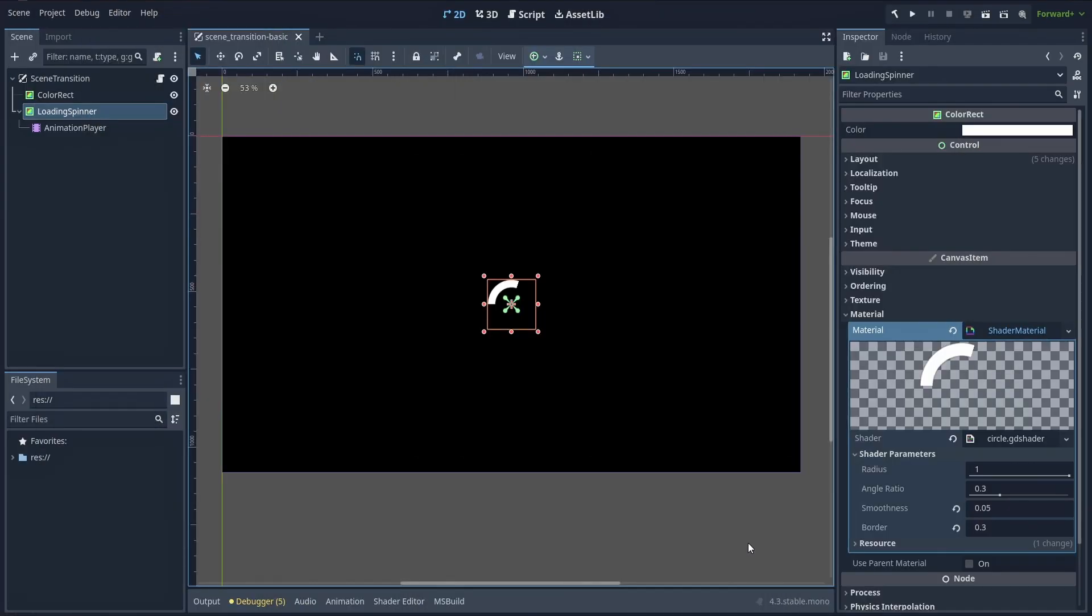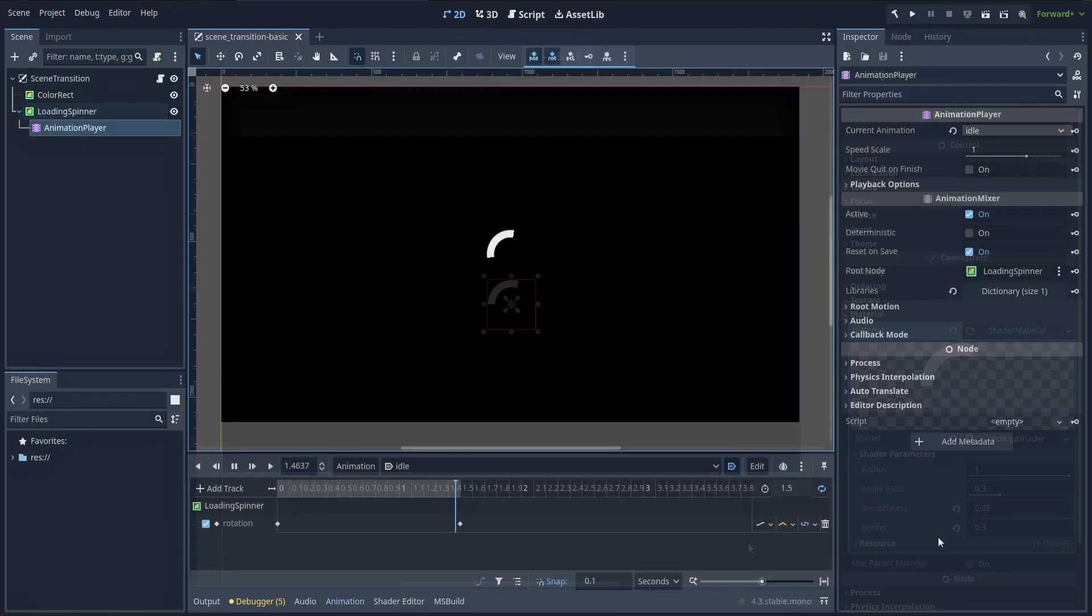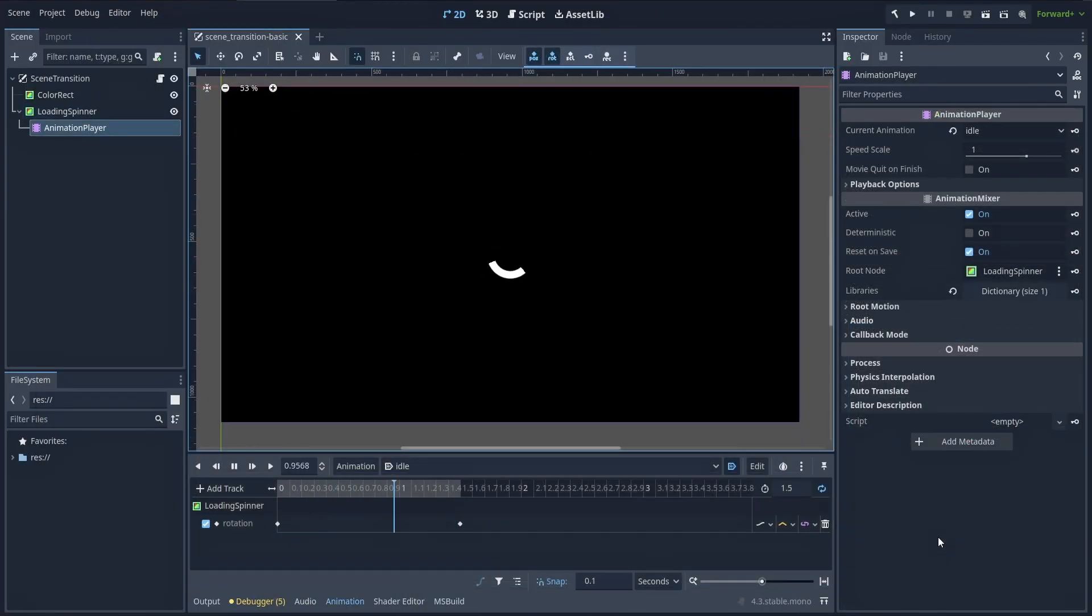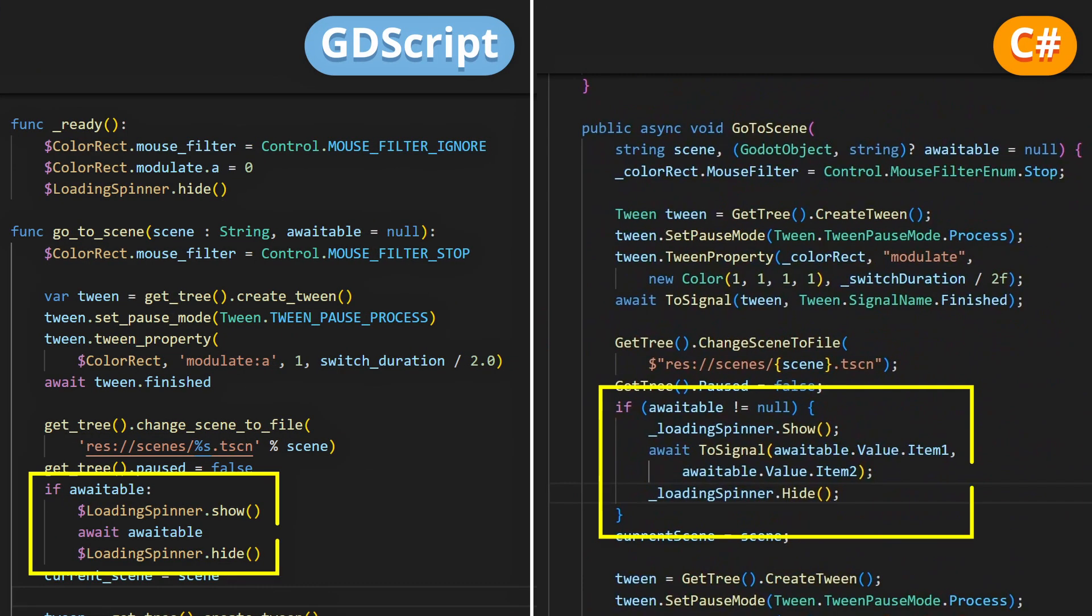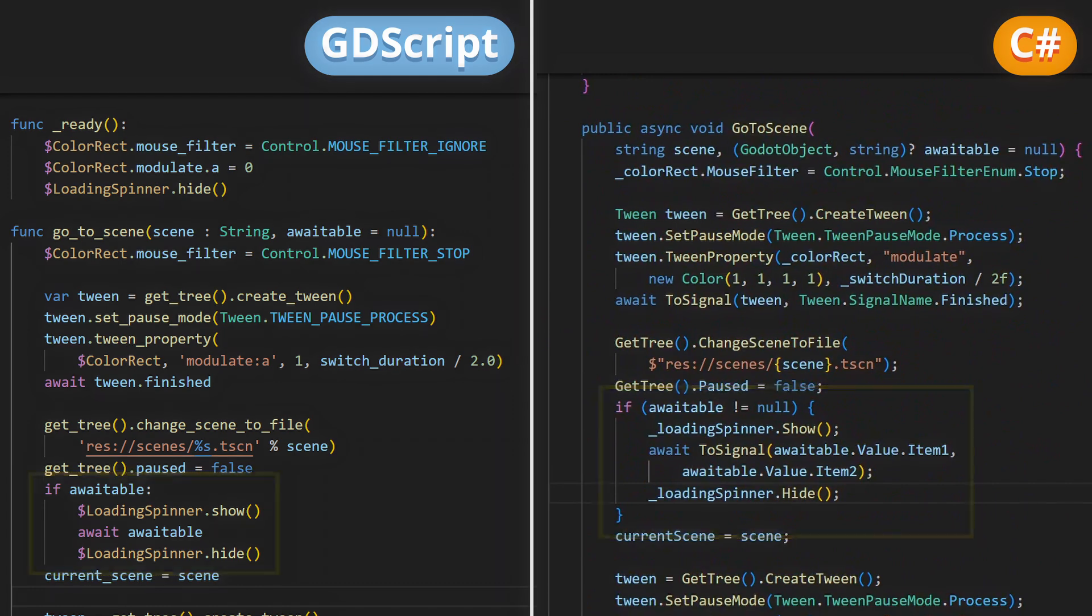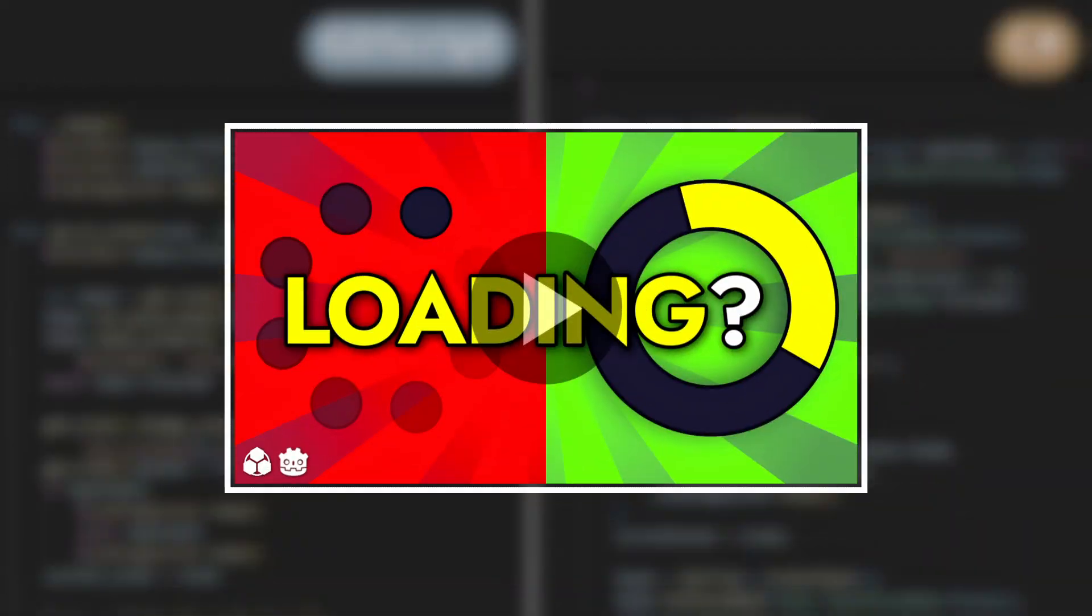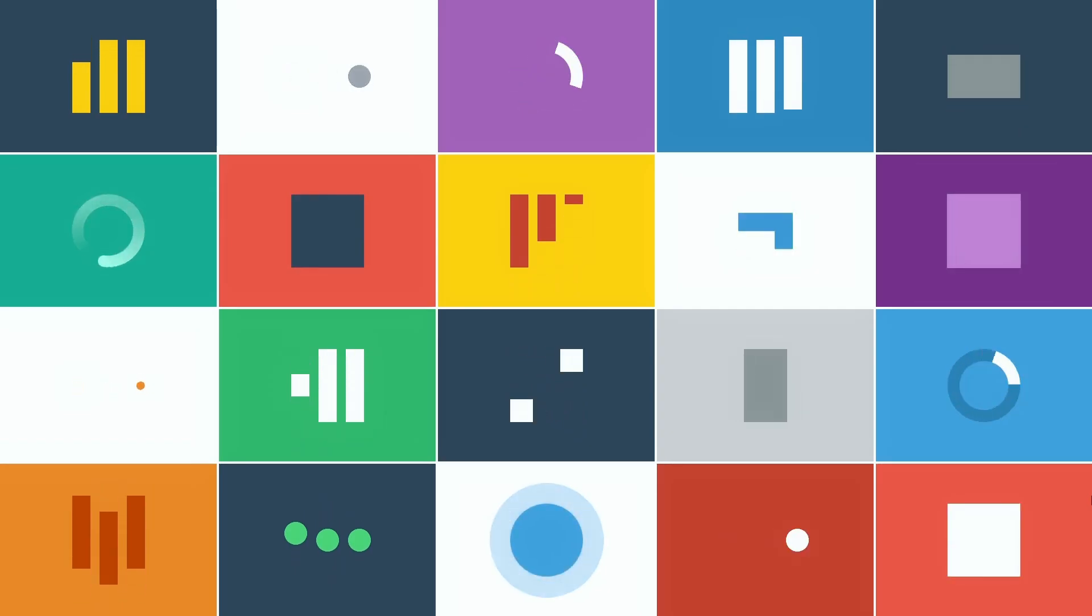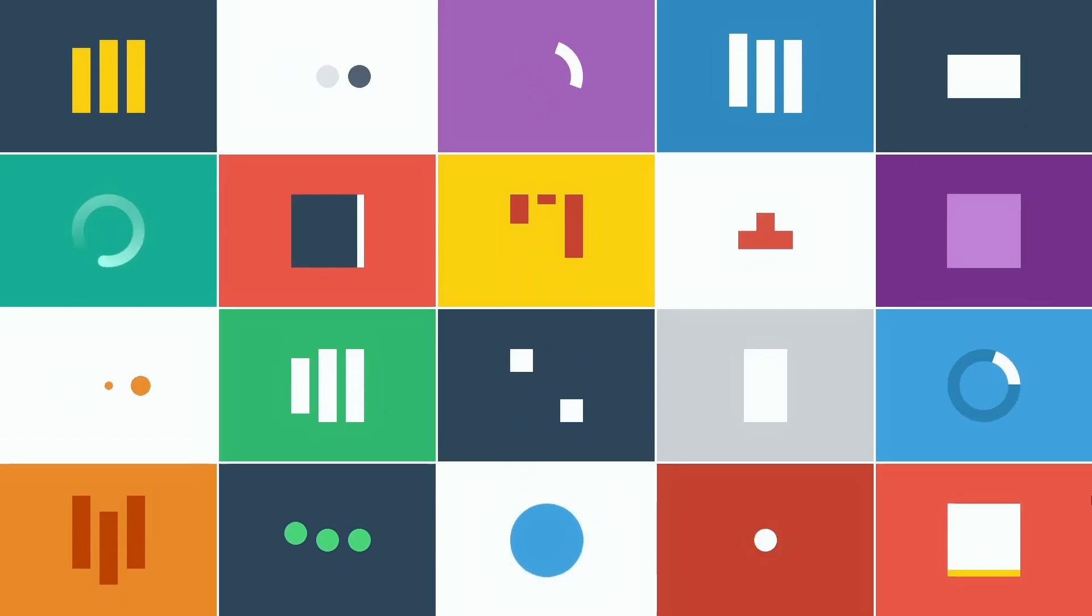This can even be boosted with a little loader component, that you show until you're done waiting, and if you're curious about that, I actually made an entire video on how to make a bunch of different types of loaders.